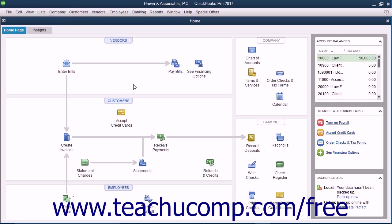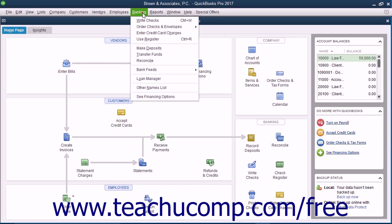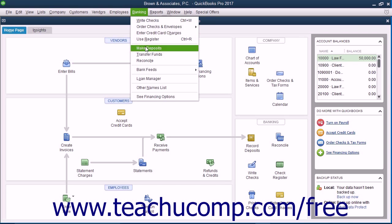The first transaction that we will cover is making a deposit of client funds into the client's trust account. You should review the lesson on making deposits in Chapter 10 of the Introductory QuickBooks manual if needed. Start by selecting Banking, Make Deposits from the menu bar within QuickBooks.